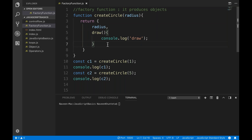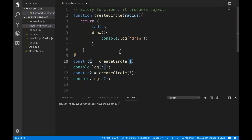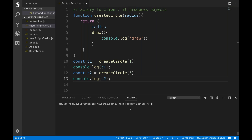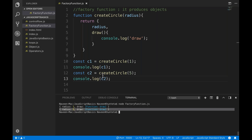To call this factory function, you simply call it and pass a radius. For example, pass 1 as radius and print C1, then pass 5 and print C2. You can run node factory function.js and see it printing the complete object. C1.radius gives you 1, C2.radius gives you 5. So this is the factory function.